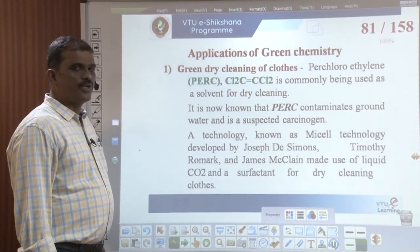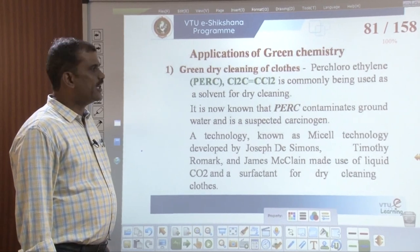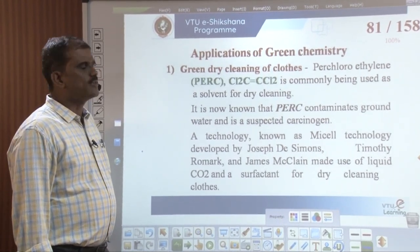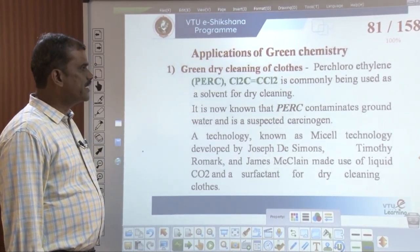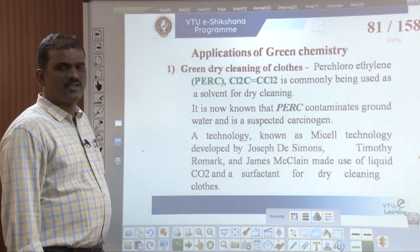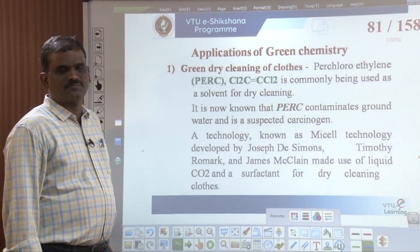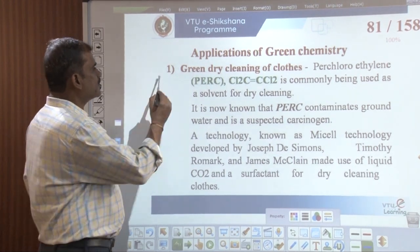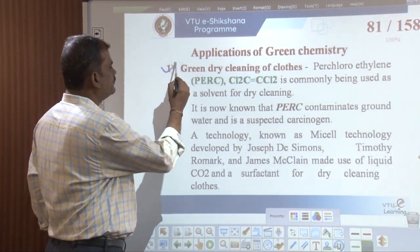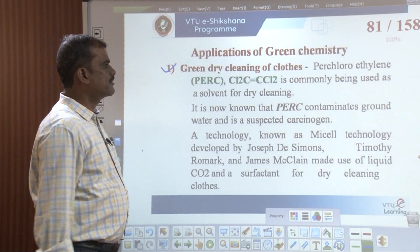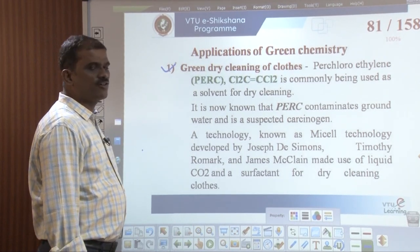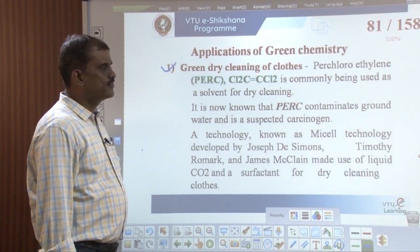Today I would like to discuss some important applications of green chemistry. The first application is the green dry cleaning of clothes.